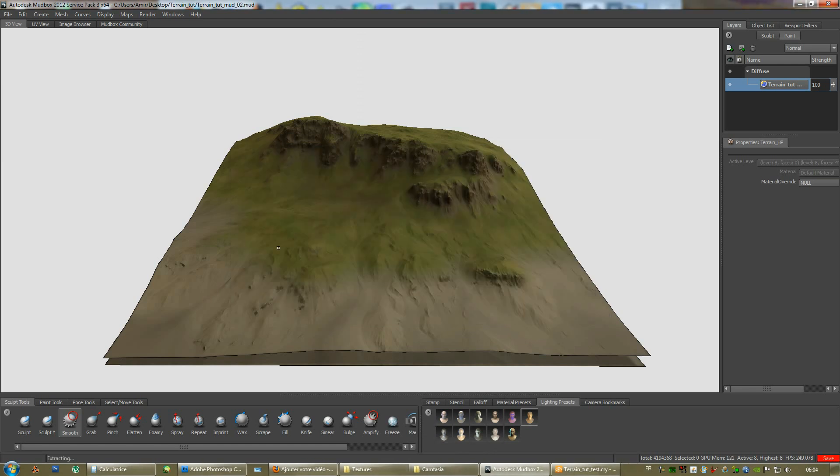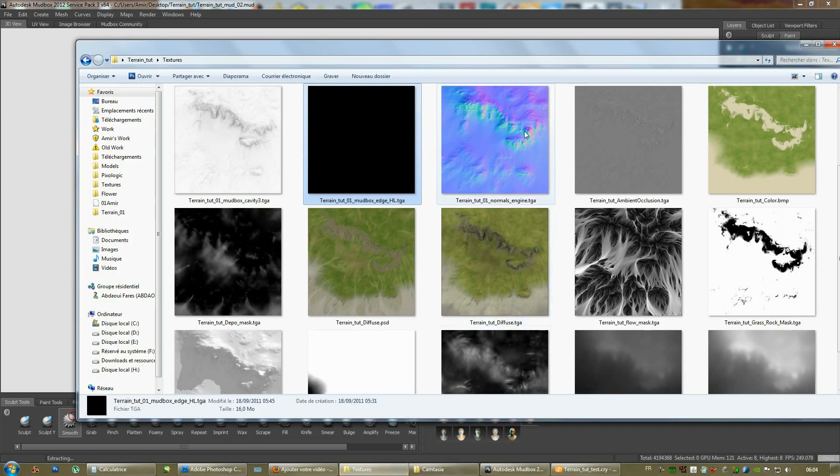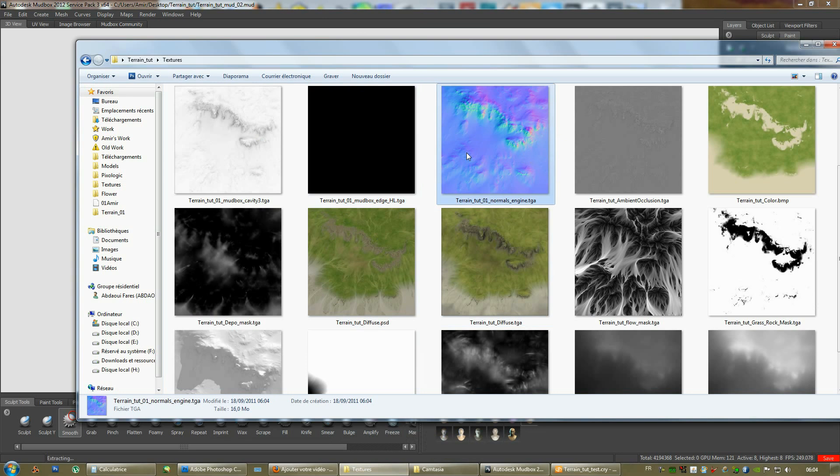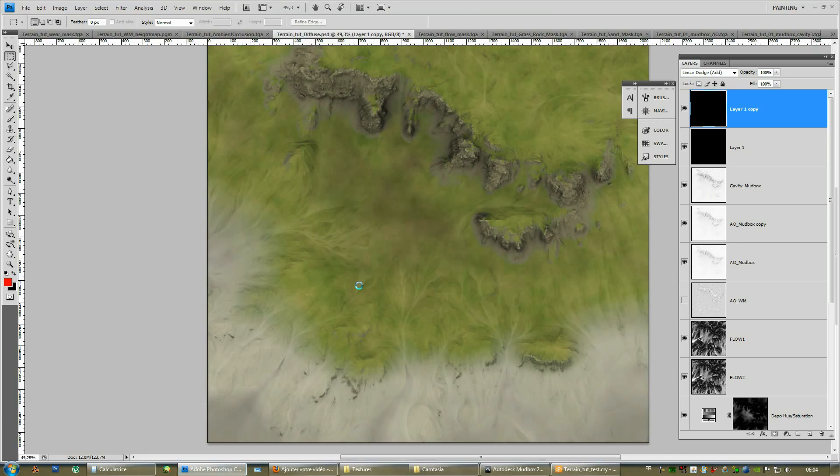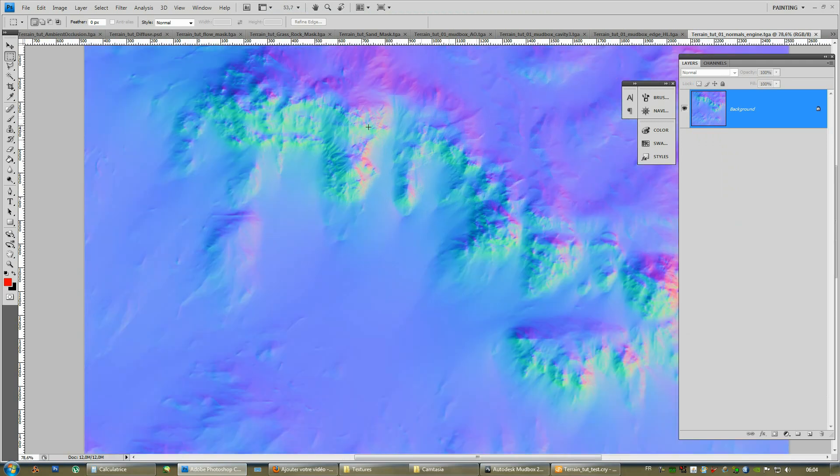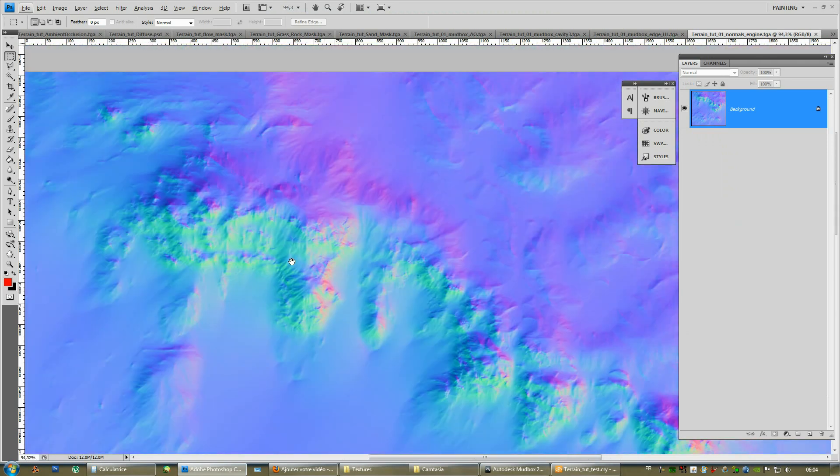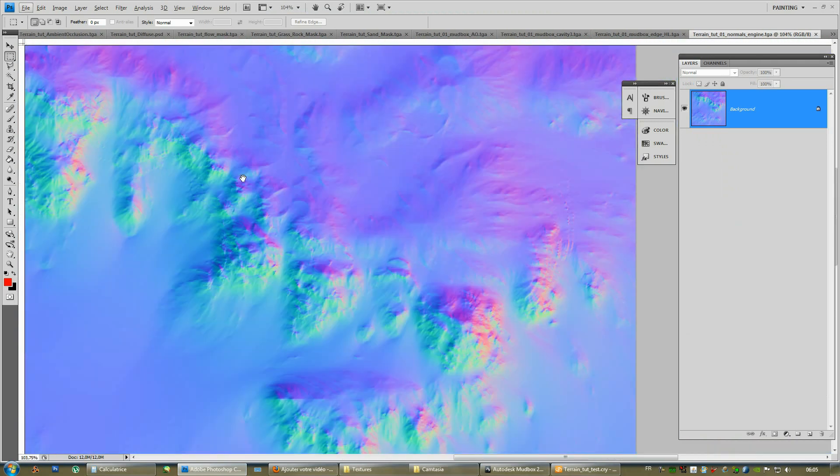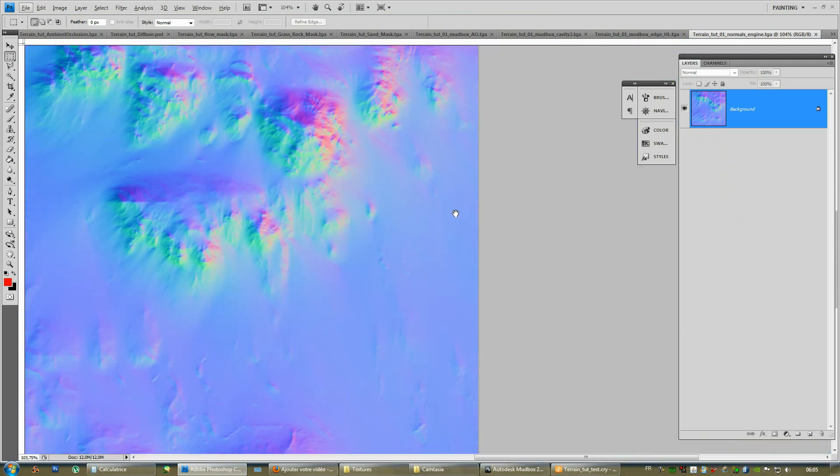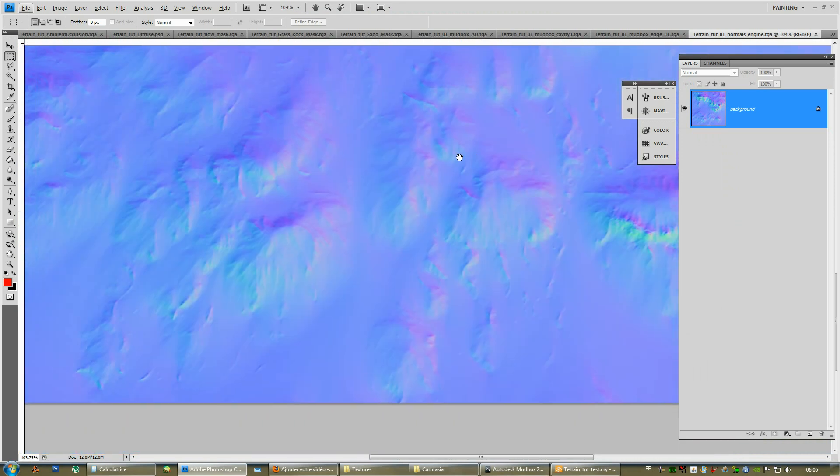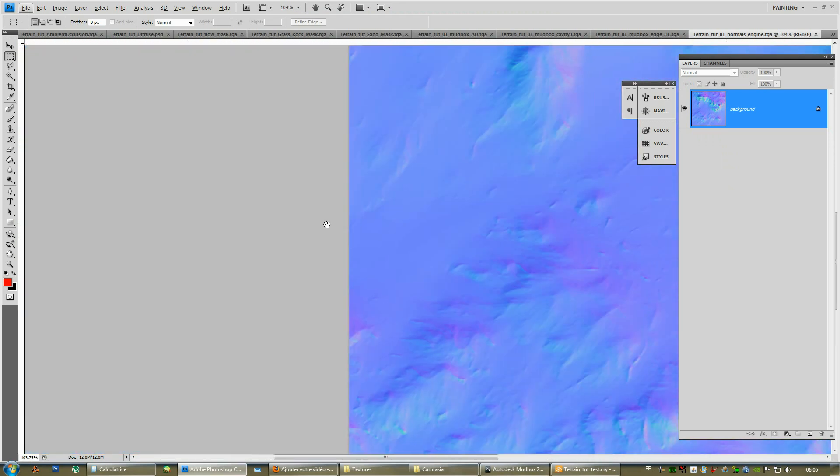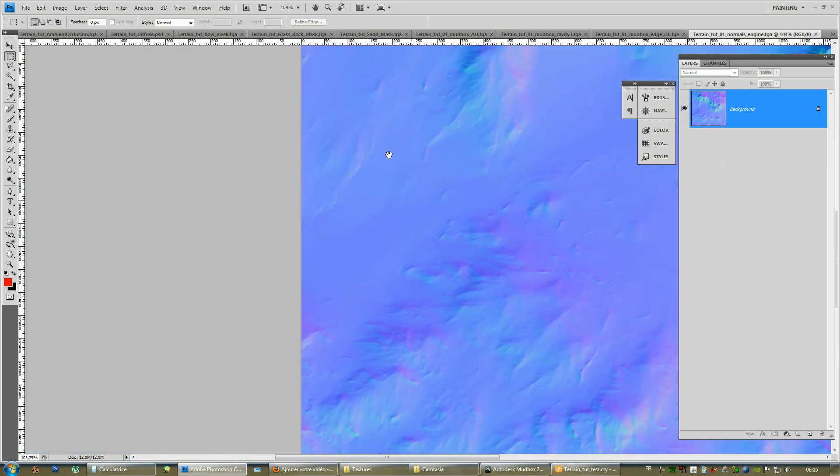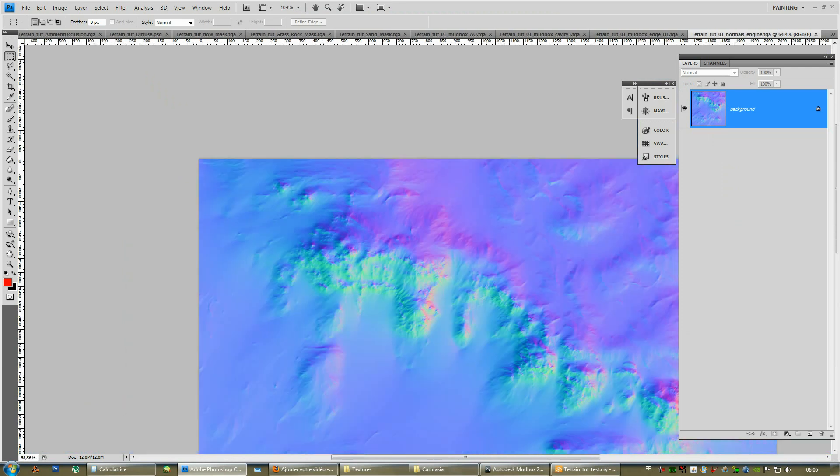Alright. We're done rendering the maps. It took actually less than a minute. I was surprised myself. So, let's take a look at our texture maps here that we got. Let's check it out first in Photoshop. And, apparently, we don't have any kind of issues.